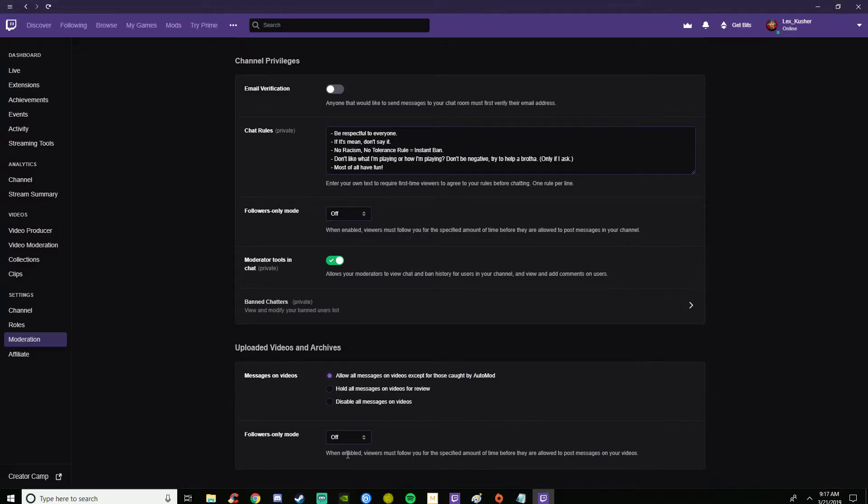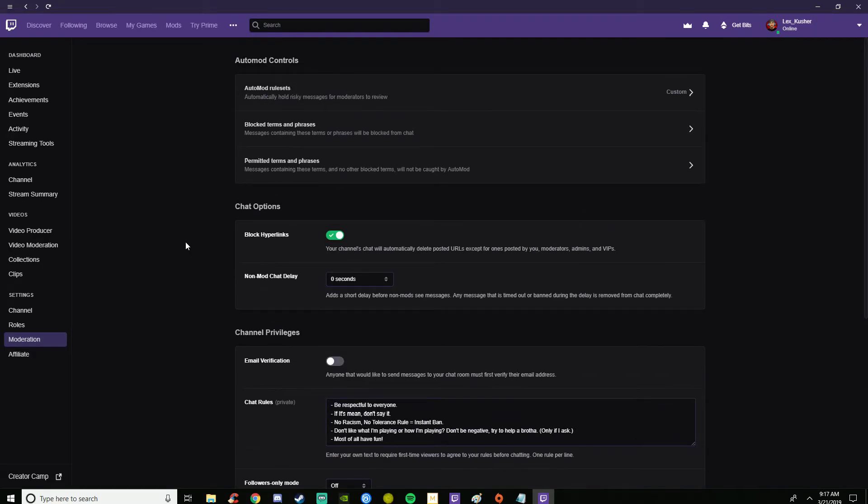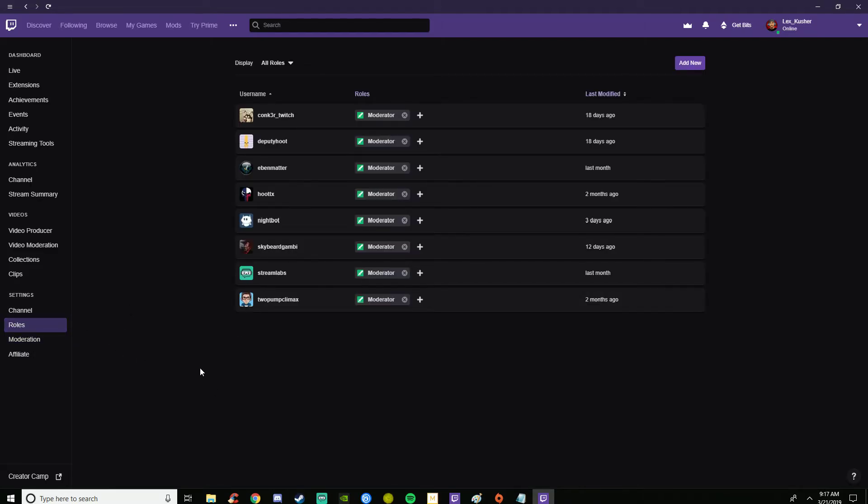On those videos you can have follower only mode on or off. Besides that, all those are preferences. If you're just trying to find a certain thing, I hope that helped you out. Just keep on streaming, guys.